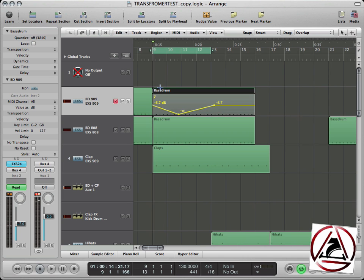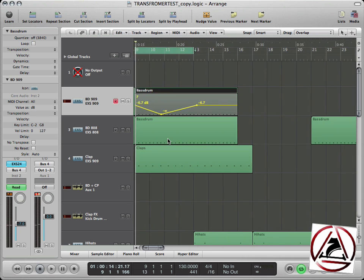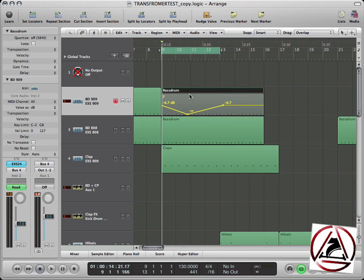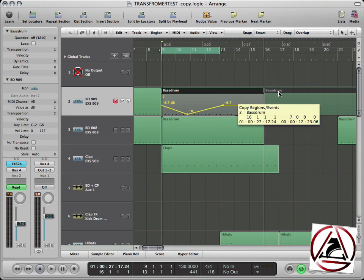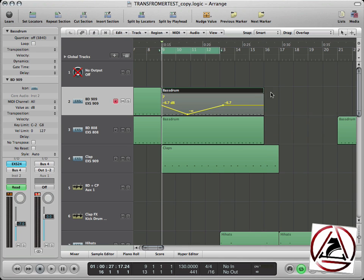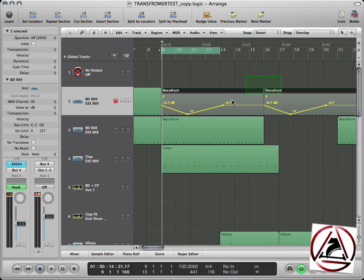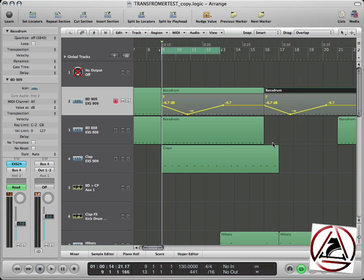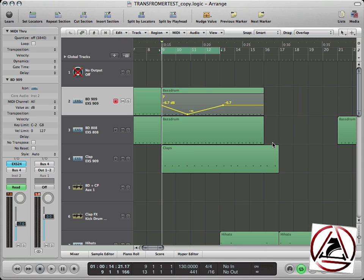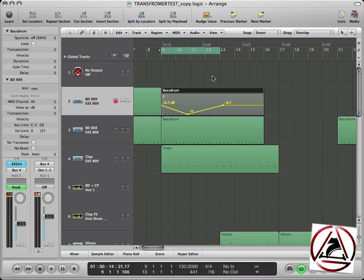The coolest thing about region-based automation is when I'm copying this region, all the automation data is written inside the region. So whenever I'm copying the region, all automation data is copied to the next one. This is why it's called region-based automation.